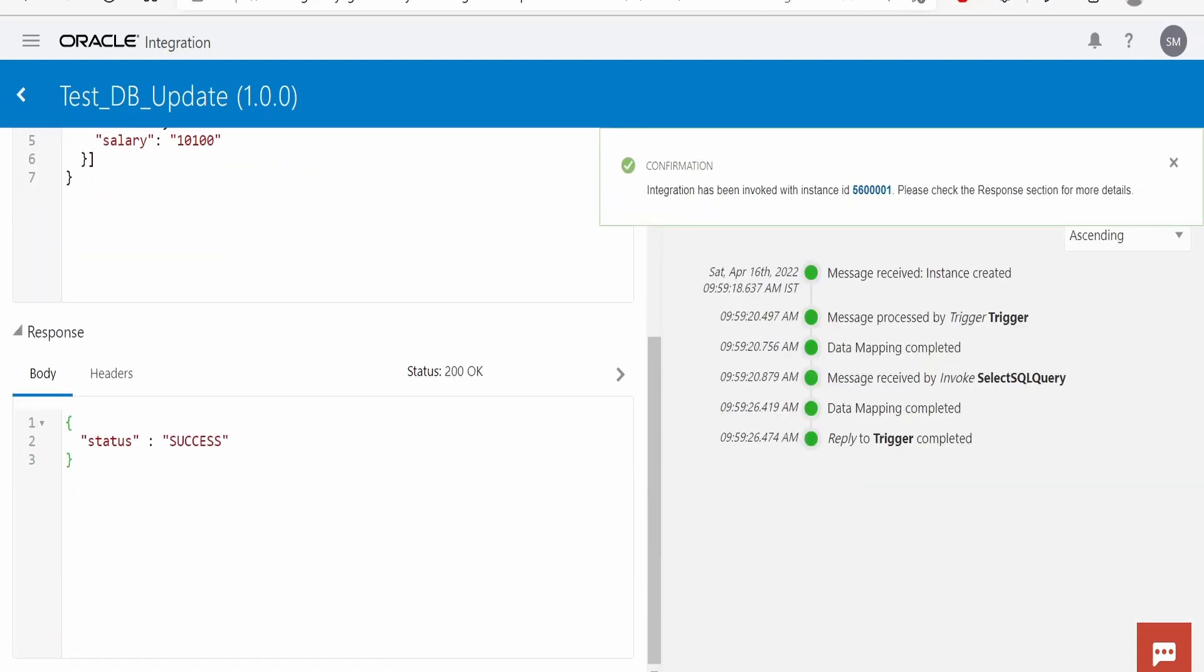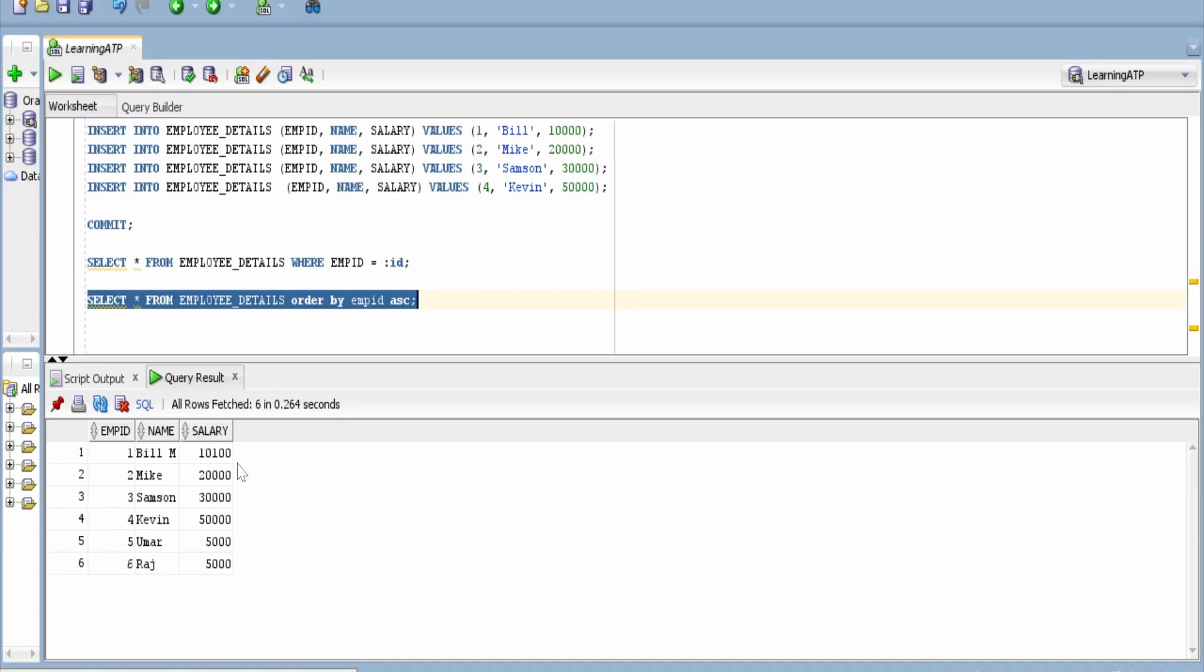Yeah, it's a success. Let's verify from here. Let me run the query again. Yeah, it has updated the salary of Bill to $10,100 and the name is Bill M.